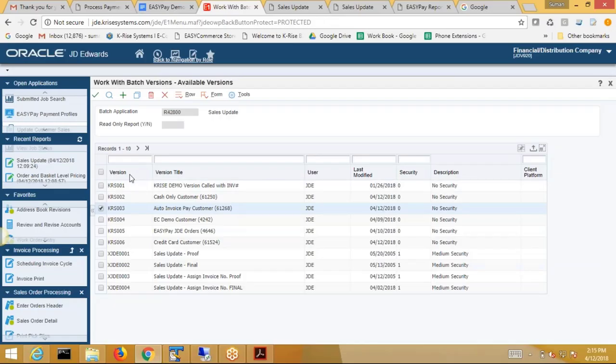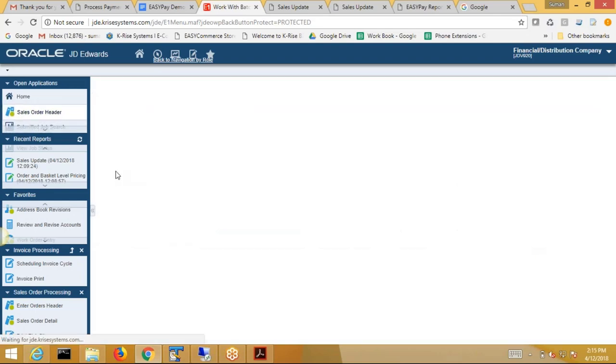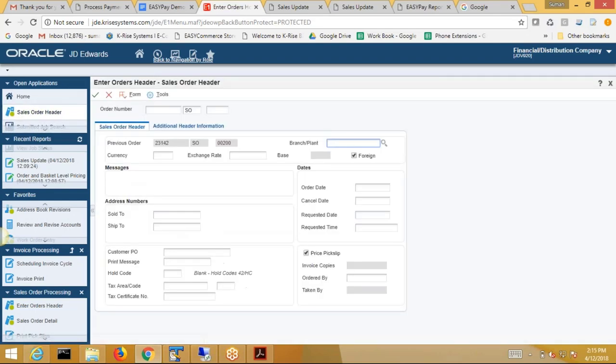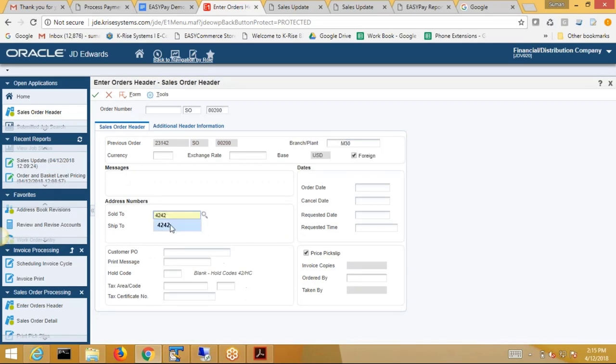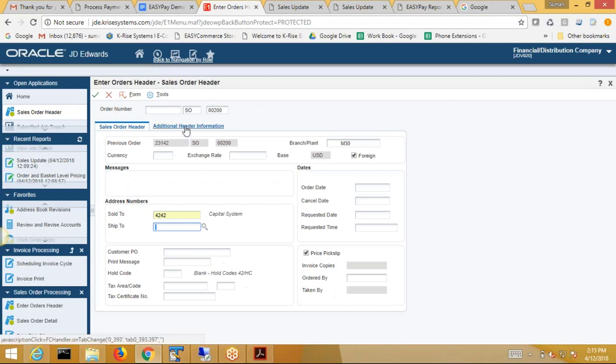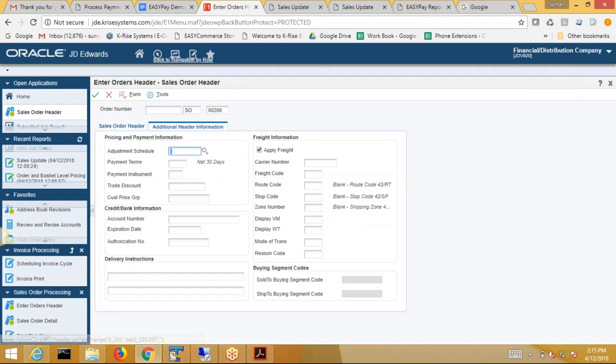You can also do it by placing the order in JDE. So here I could go and say M30 and let's do 4242. So this is our term customer. But you say, you know what, for this term customer...